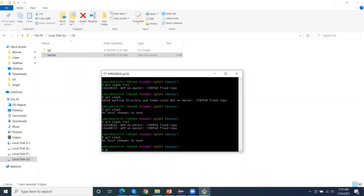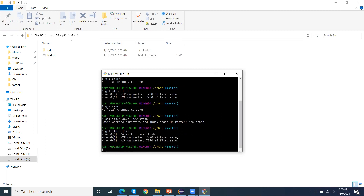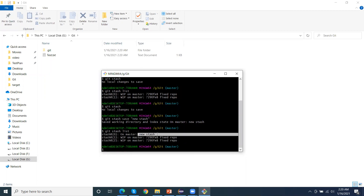There is also a save command — we can use git stash save and provide a message, like 'new stash'. This is useful for labeling stashes. If I run git stash list now, we get three stash entries and the latest one shows the message 'new stash'.